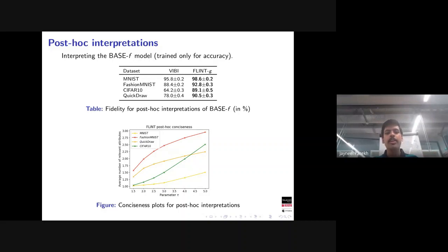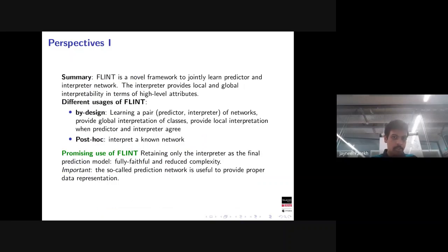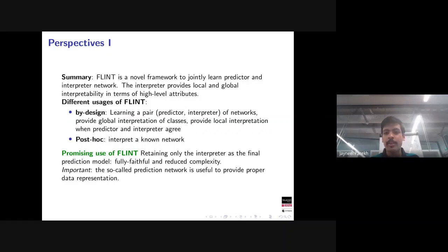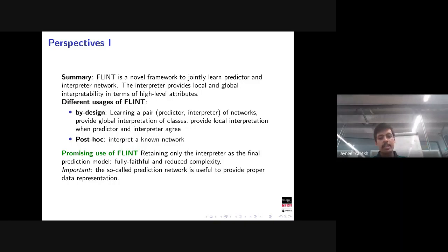We also evaluated post-hoc interpretations, validating fidelity and conciseness — both are good. In summary, FLINT proposes a framework that jointly learns a predictor and interpreter. The interpreter provides local and global interpretability in terms of high-level attribute functions, and the framework can address both the by-design and post-hoc interpretability problems.